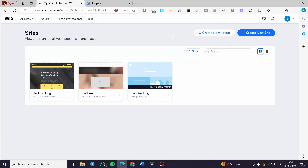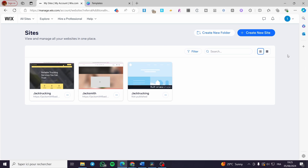How to add a FAQ section in Wix. Hello guys and welcome to this new tutorial. Today I'm going to show you how you can add a frequently asked question section into your Wix website. It is very easy and very simple. All you have to do is follow the tutorial from the beginning till the end and you will be good to go.